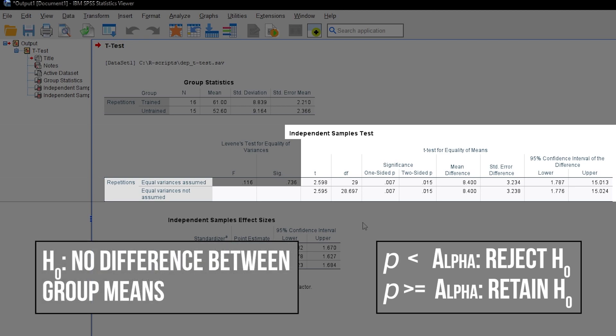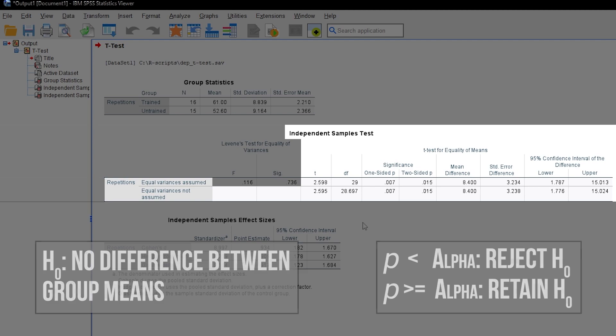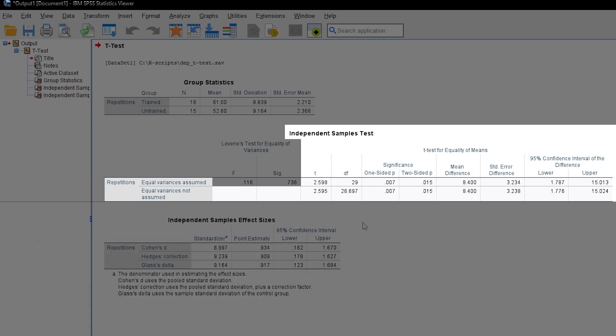Reminder: the null hypothesis assumes no difference of the mean between group 1 and 2, or in my example, trained and untrained. The alternative hypothesis of the independent t-test is that you are actually proposing one or two-sided results. In my case, I defined alpha as 0.05 and can therefore reject the null hypothesis.